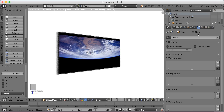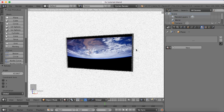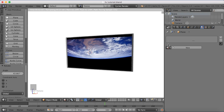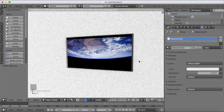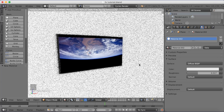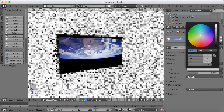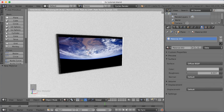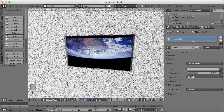Now let's select a material for the wall. Create a new material and increase the roughness. You can choose any color you want — make it darker if you prefer. For this basic render we don't need a lot of colors.